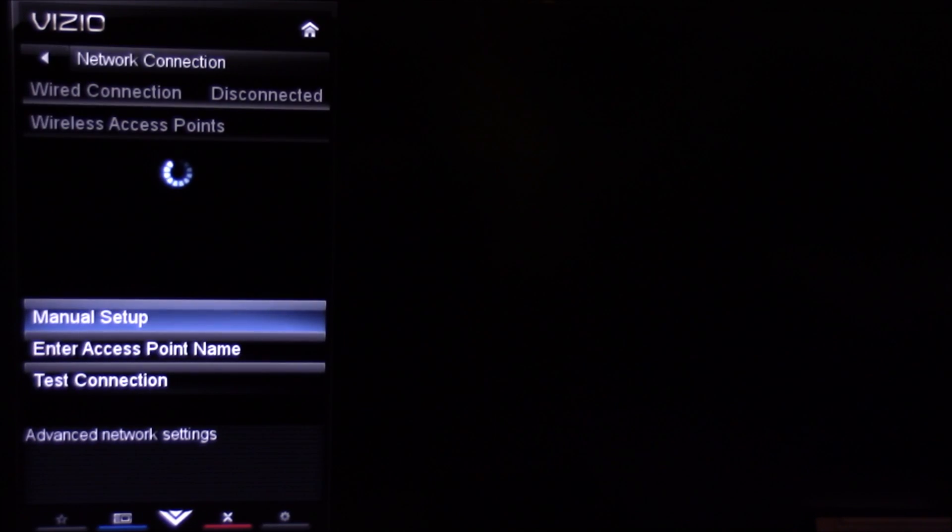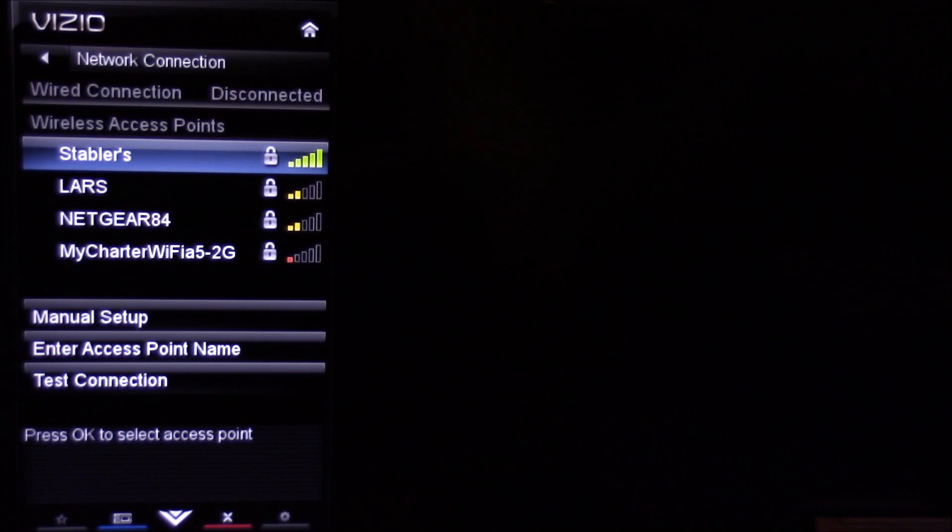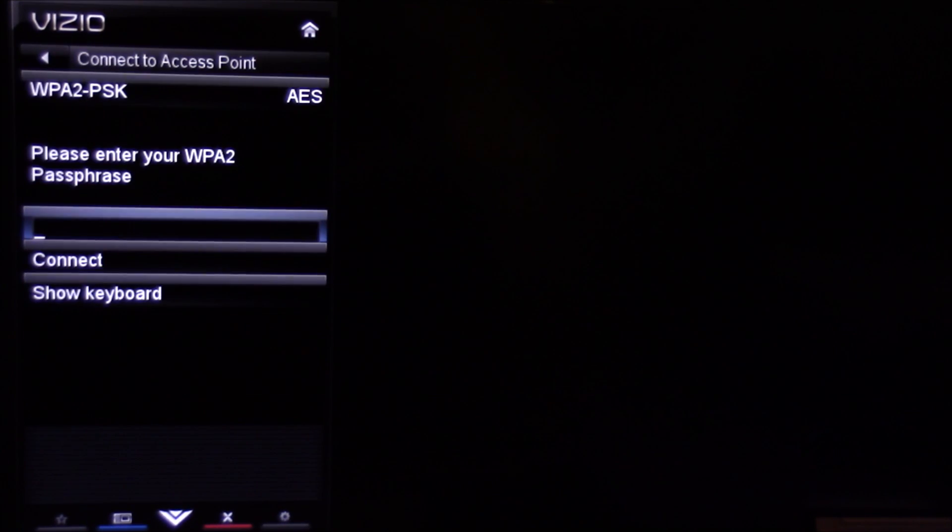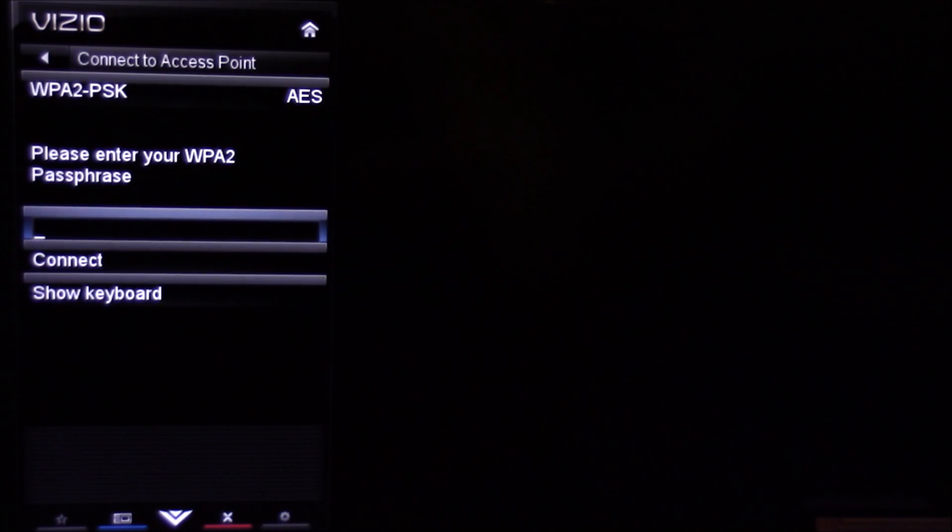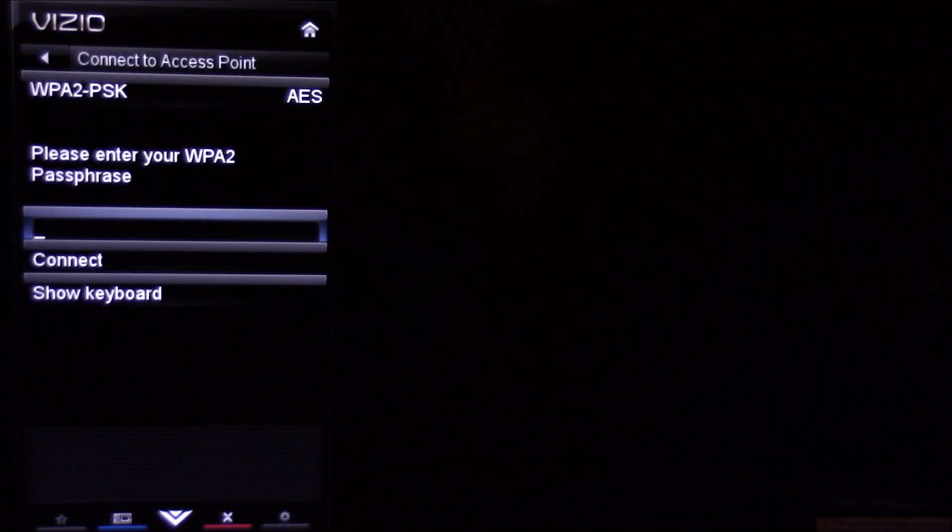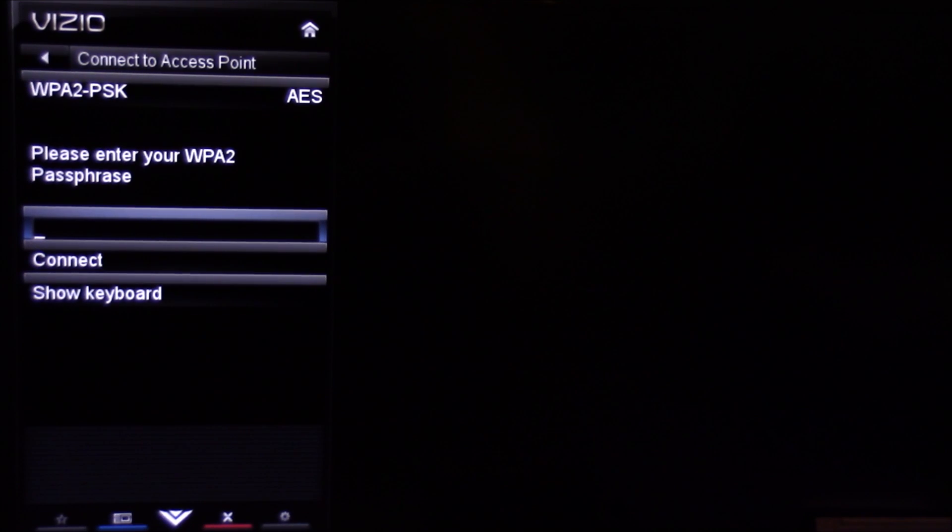Then go down to Network and select it. You're going to find the network you want to connect to, select that, and then put in your correct password and select Connect.